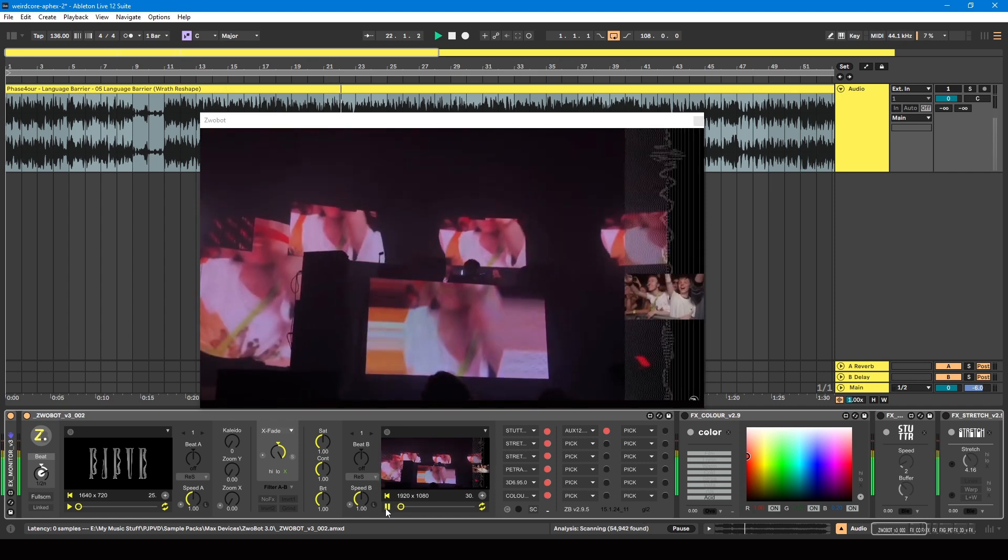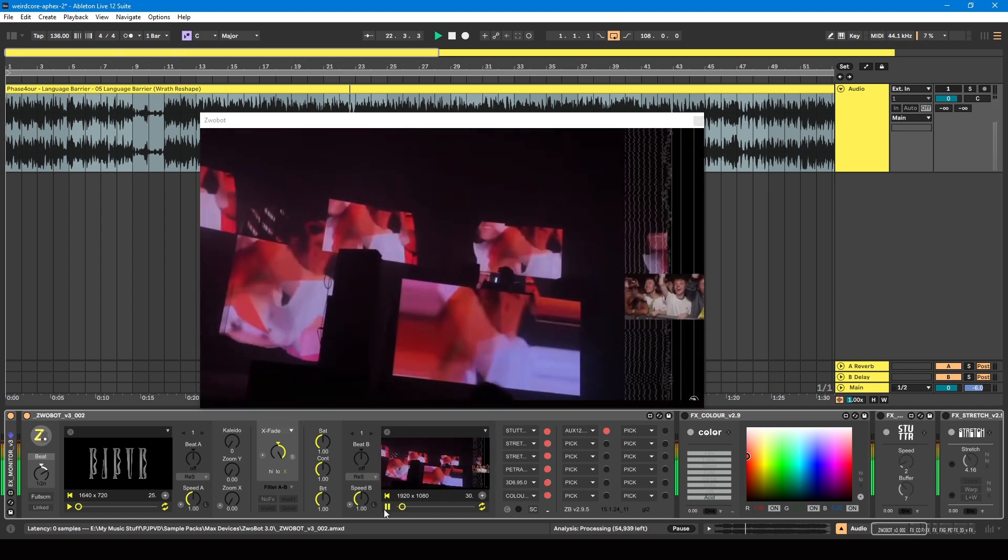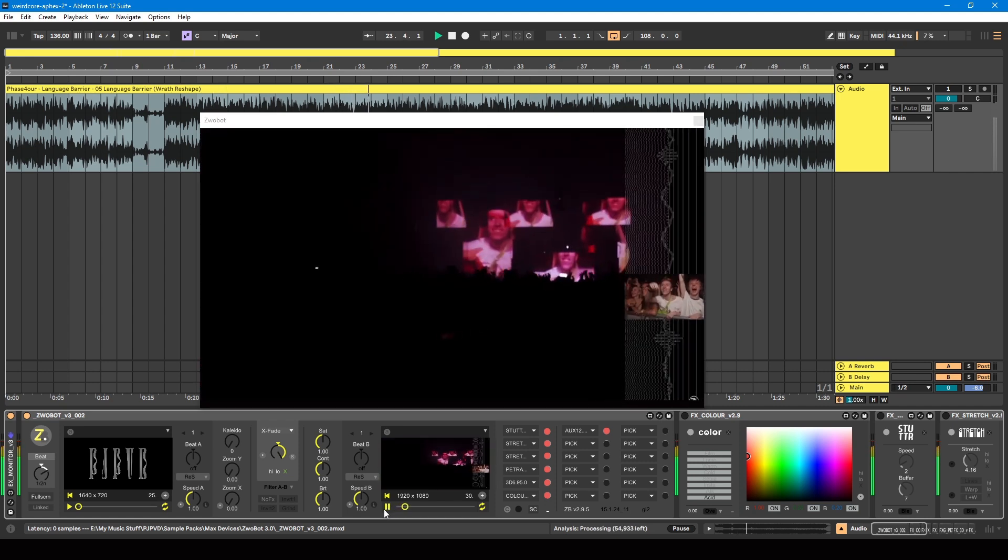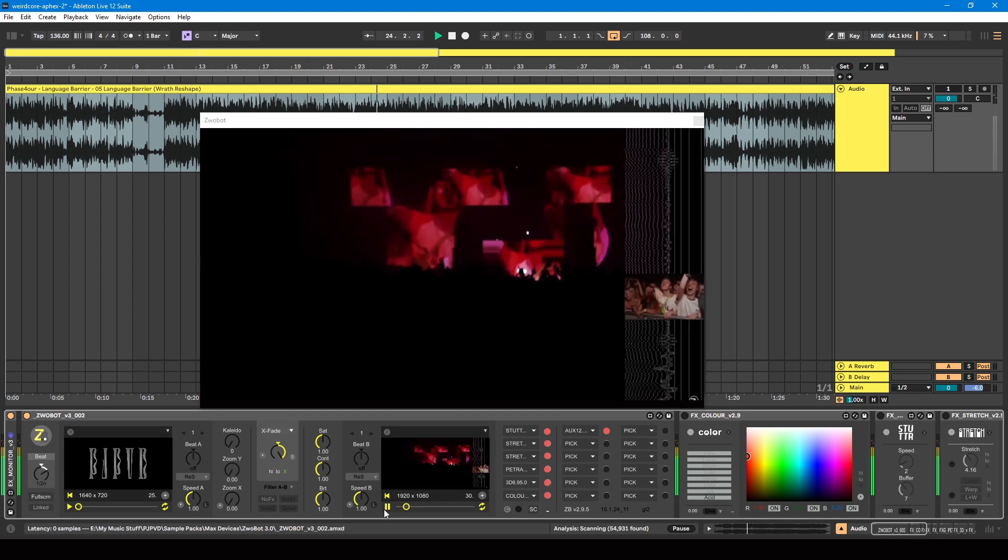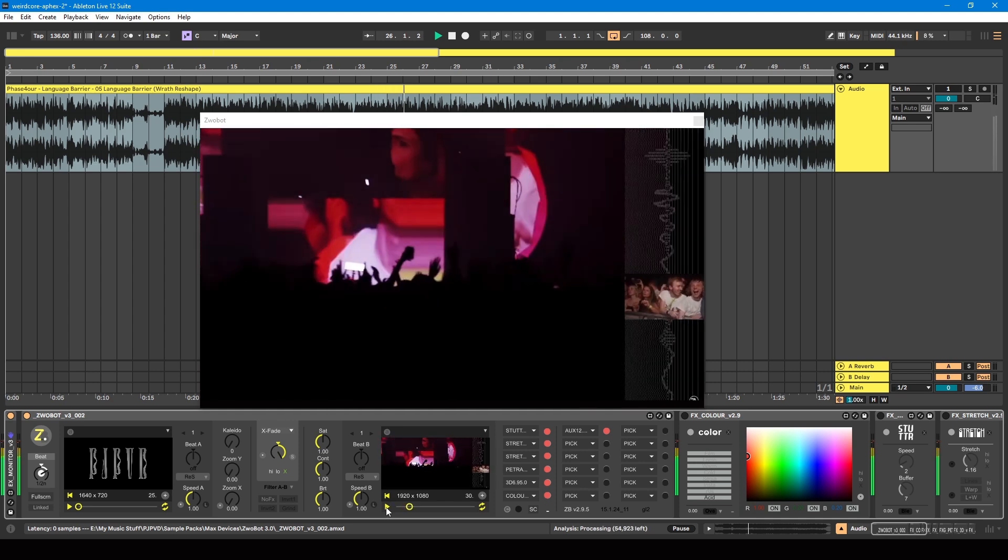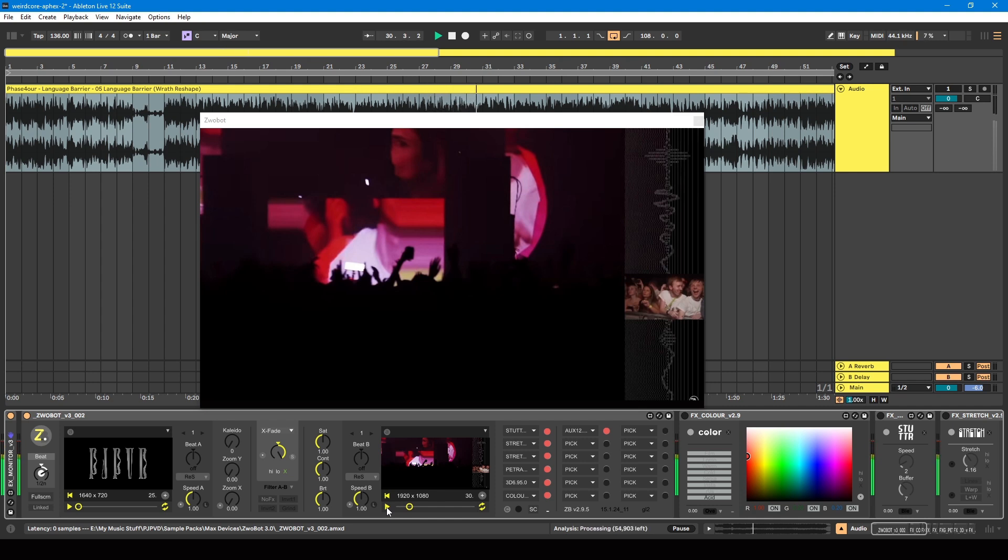What's happening here is that there's a camera on the crowd, and then that camera feed is being fed into Weirdcore's computer. He's applying effects to it on the fly, and that's then being projected back out onto the screens on the stage.